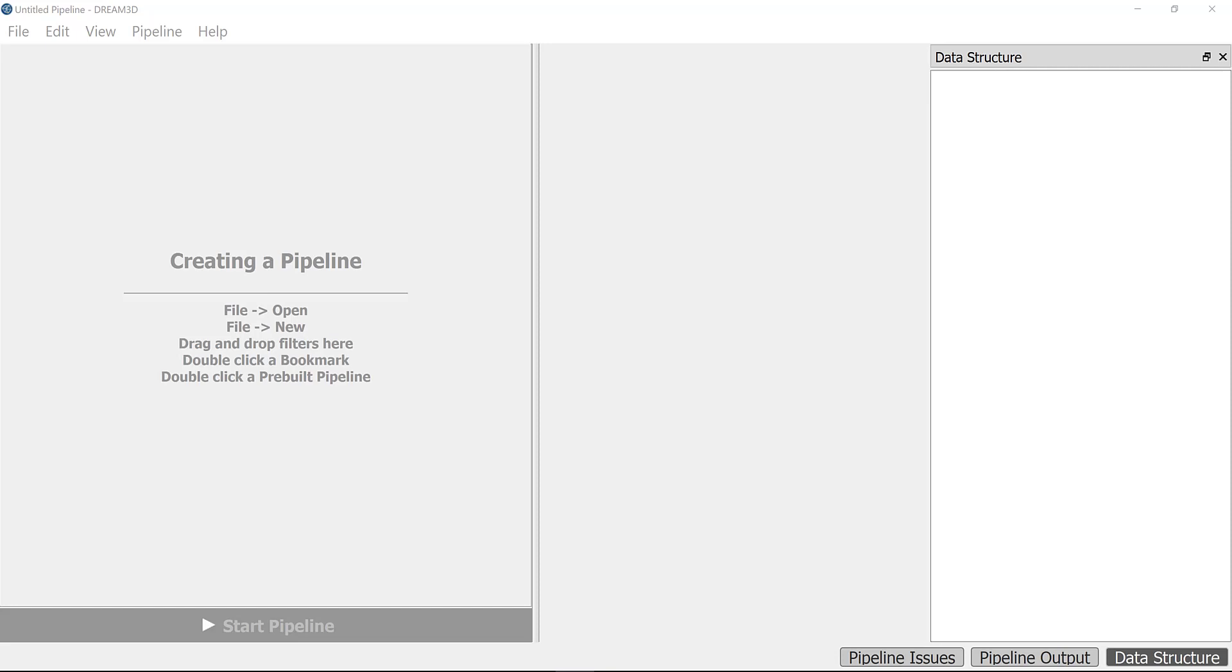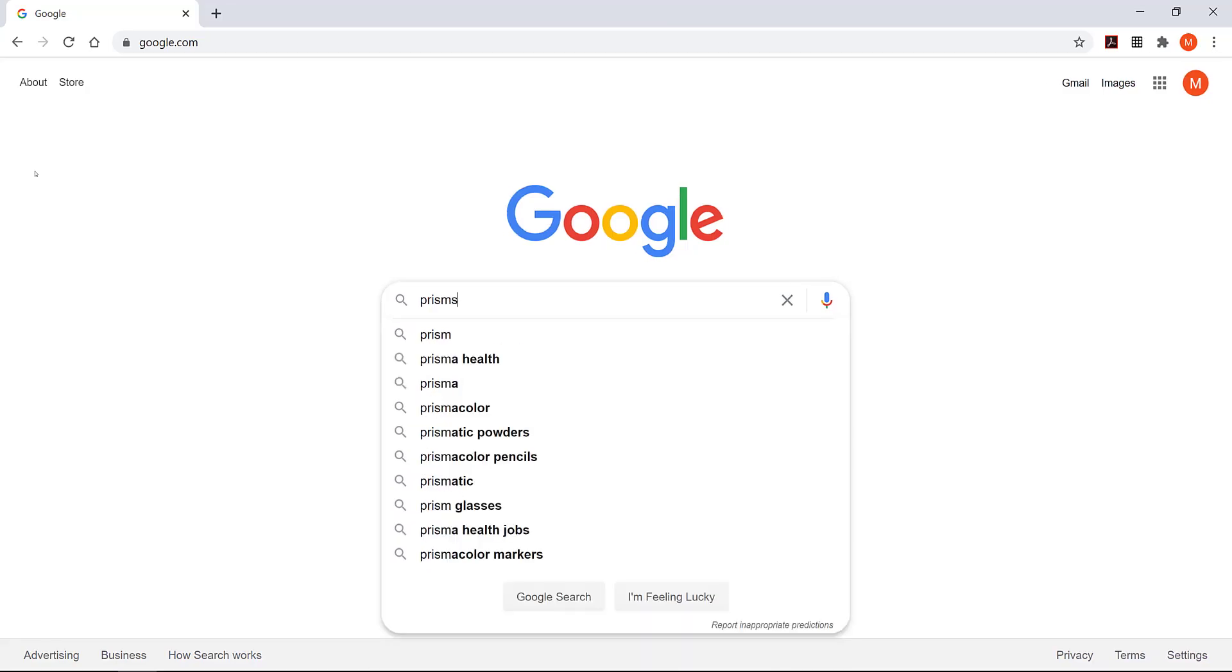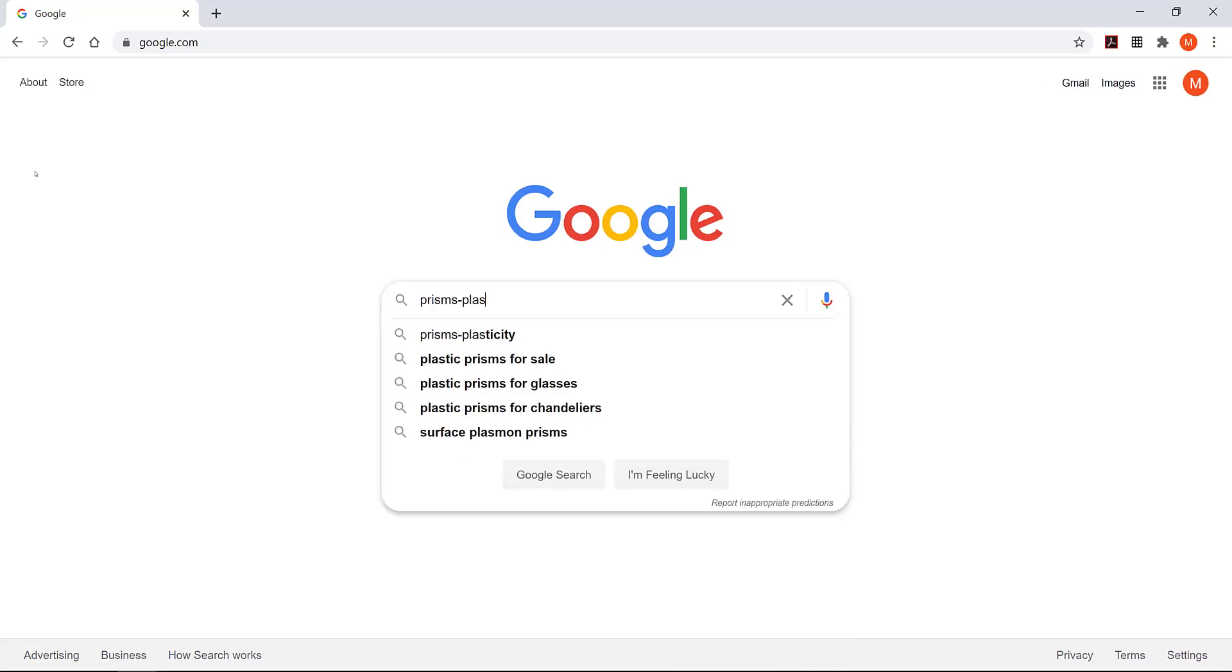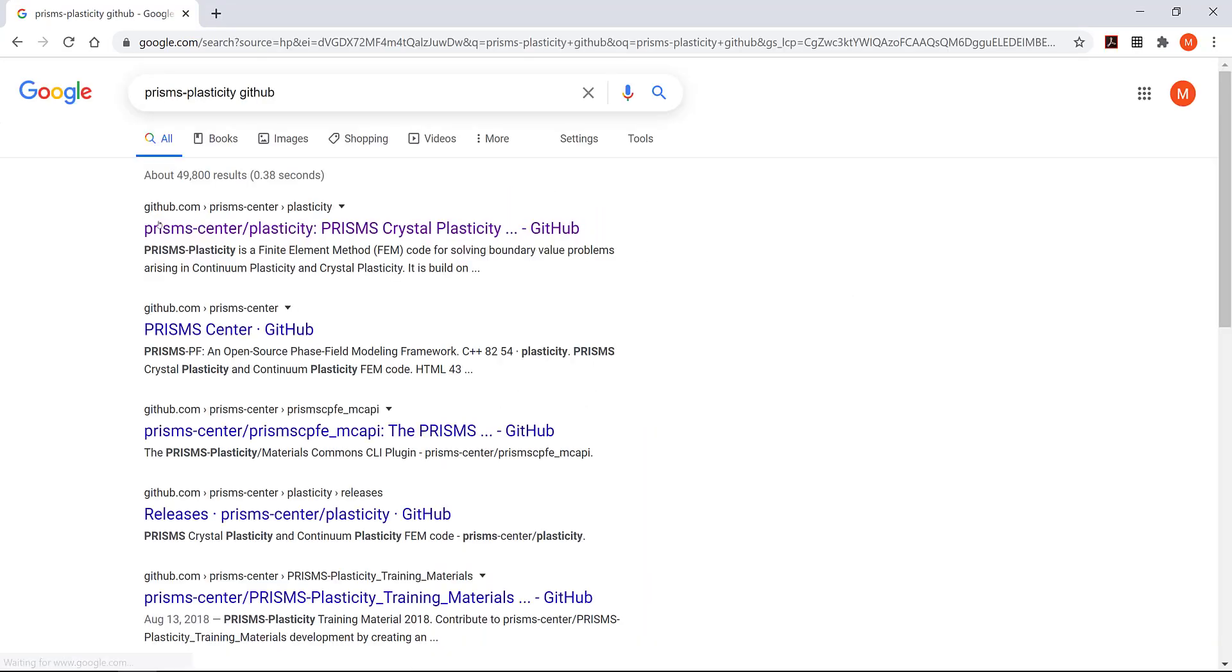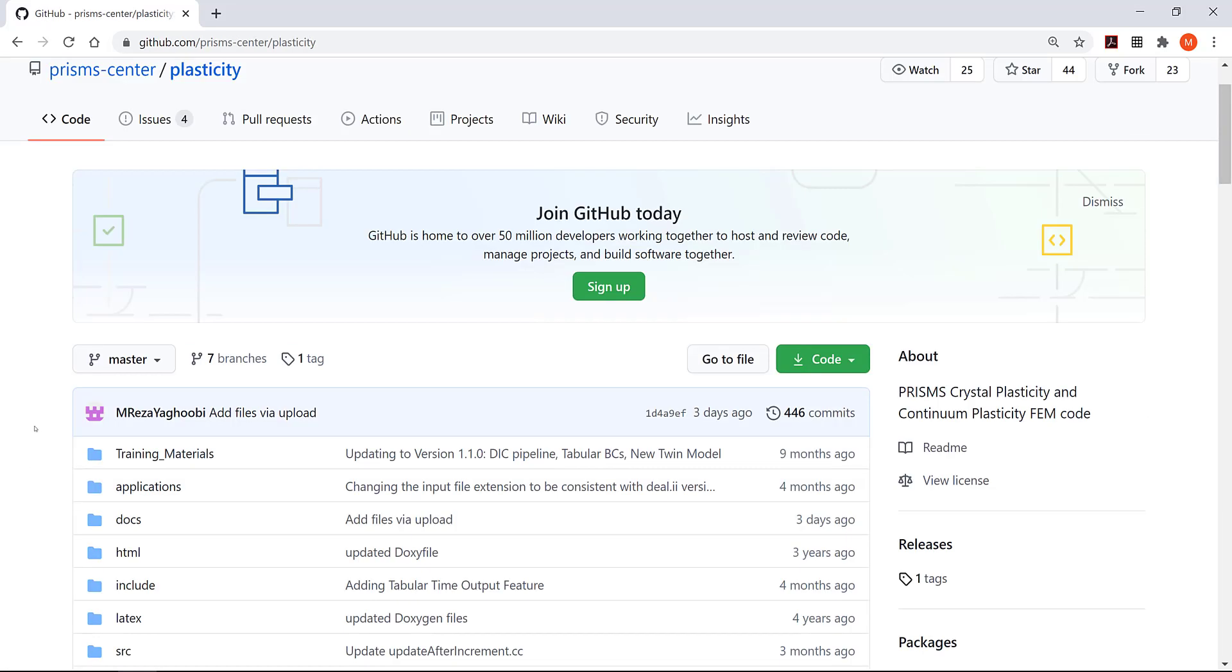There are some files that I need to introduce before we can start using DREAM.3D. If you go to Google and type 'PRISMS Plasticity GitHub' and click on the first link, it will be the PRISMS Plasticity GitHub package.